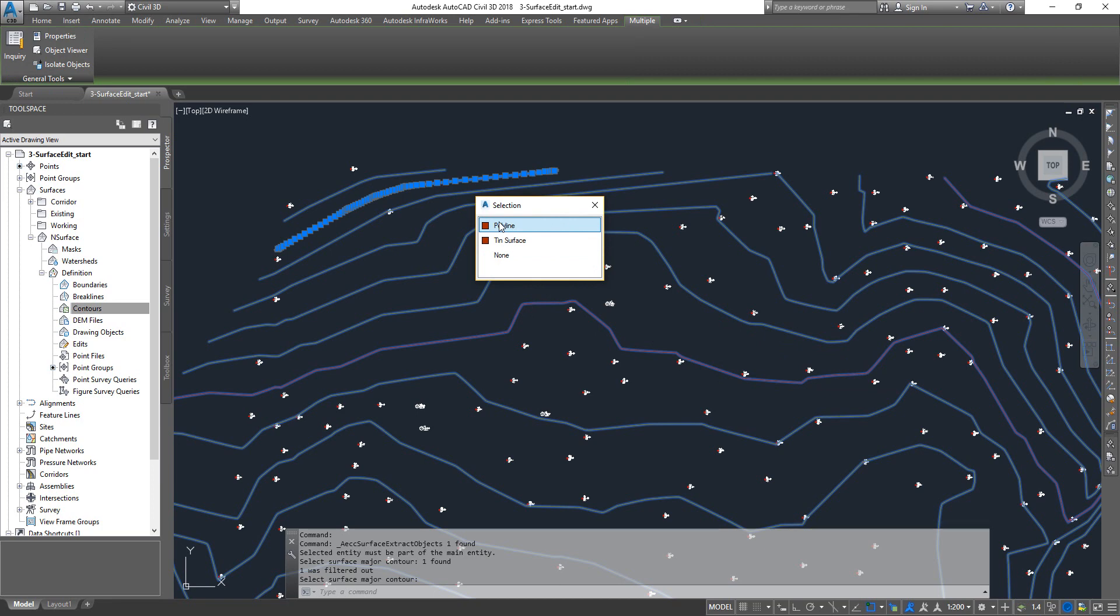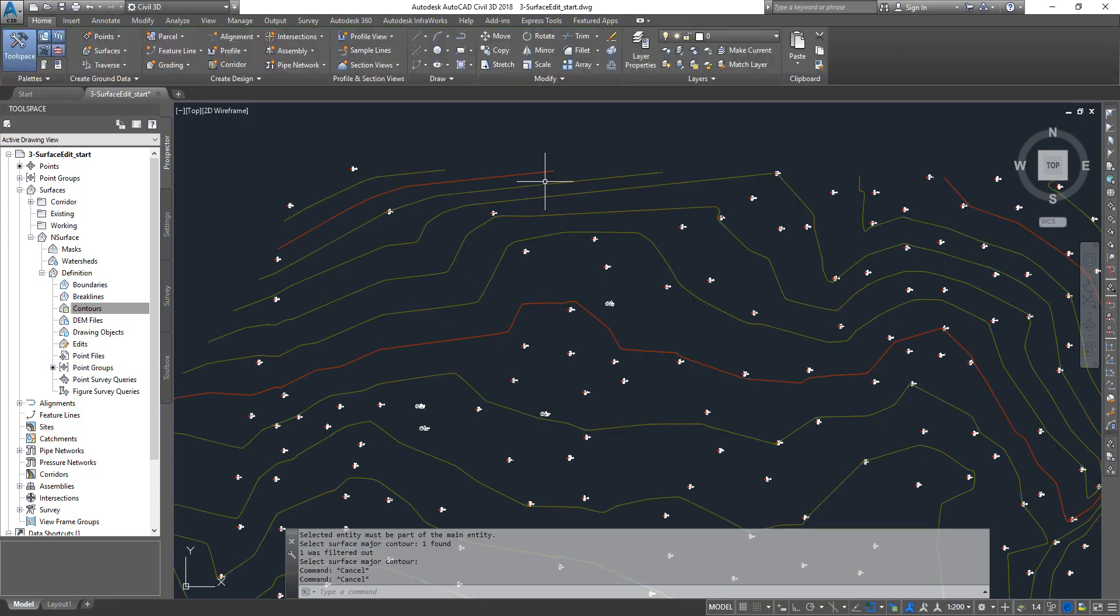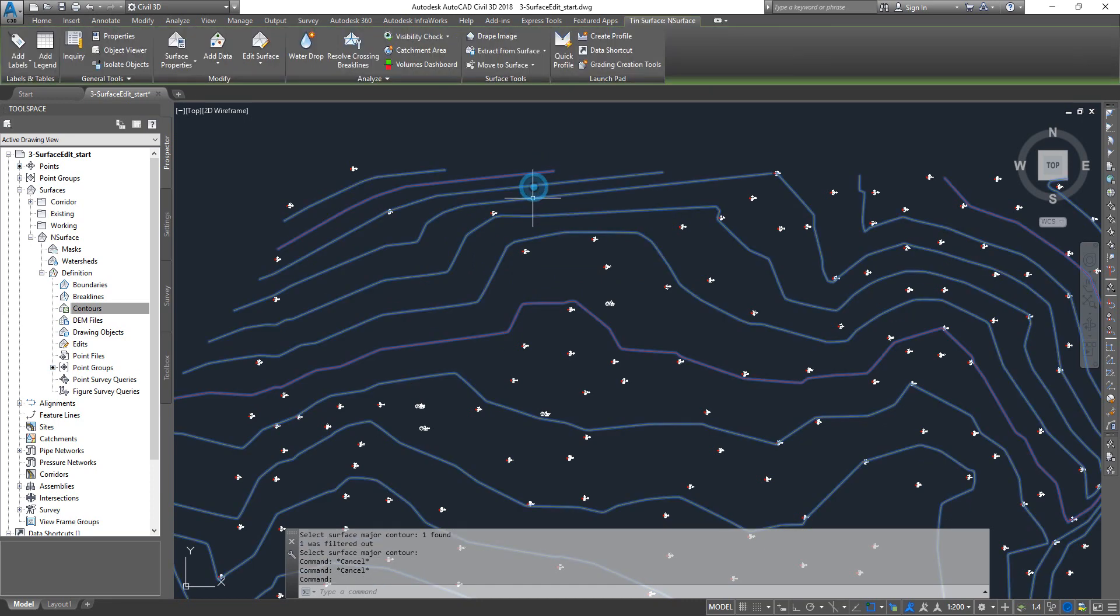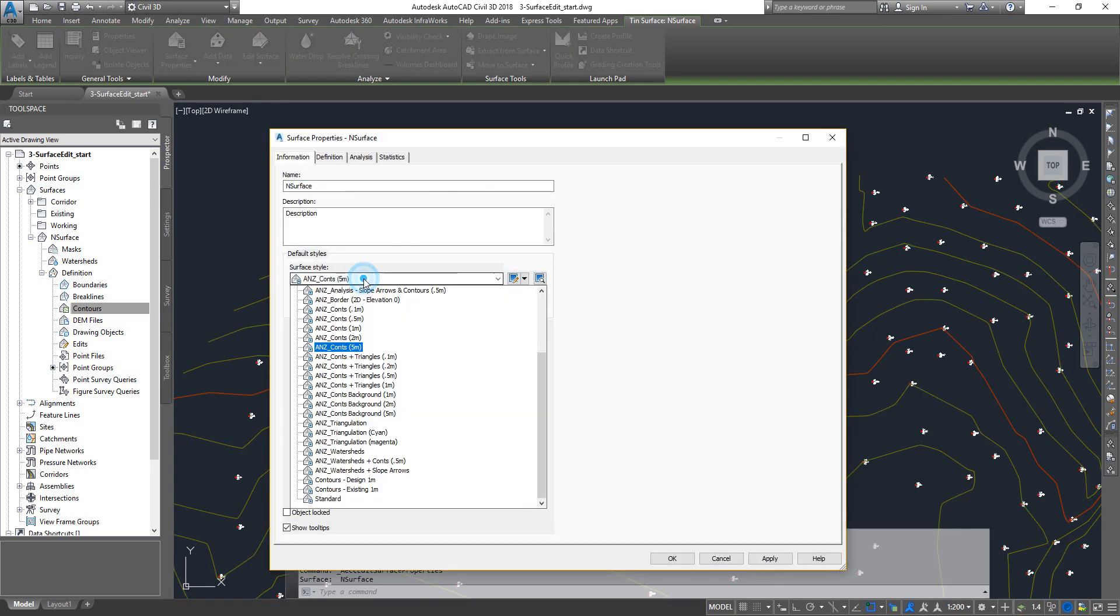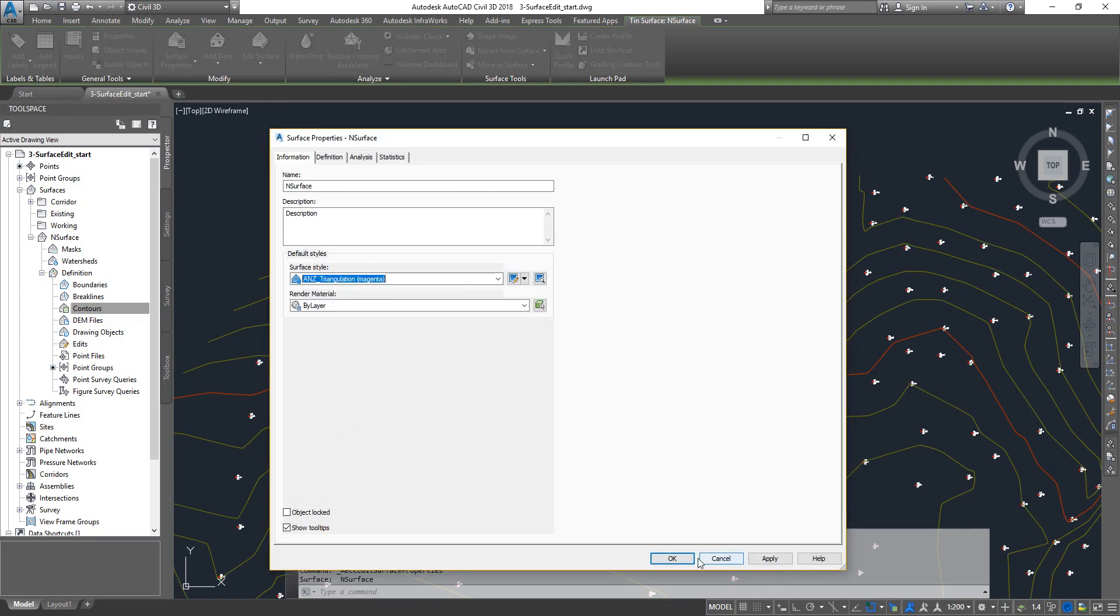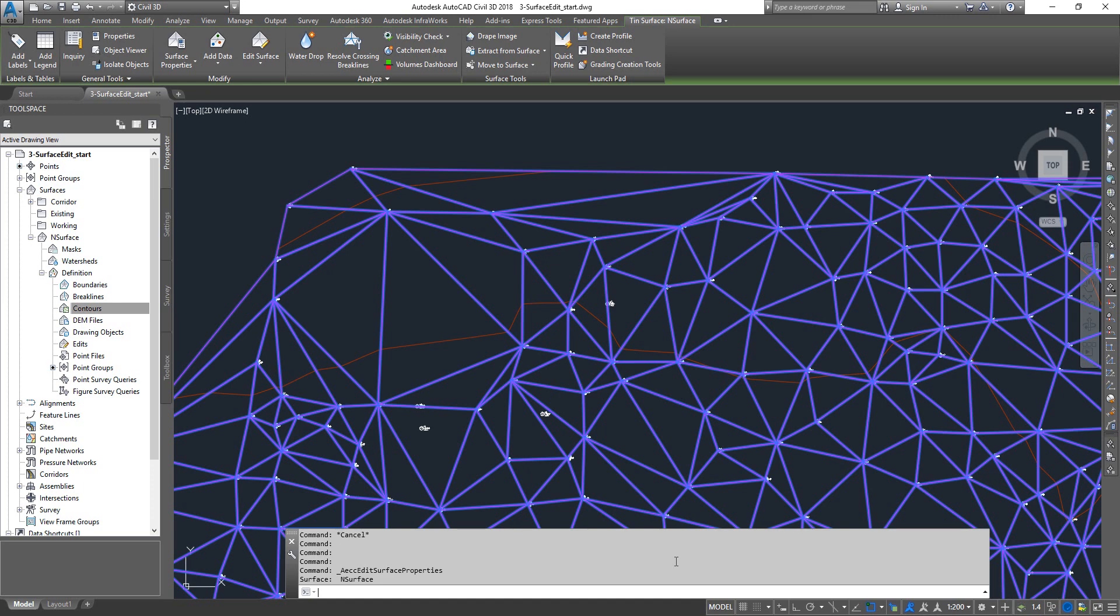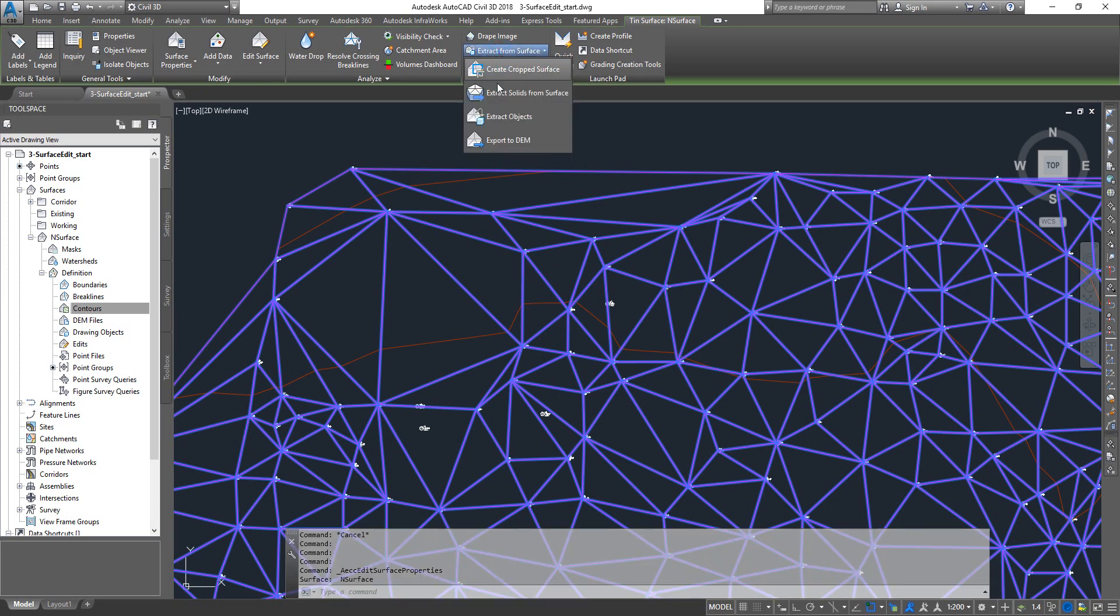If you want to extract let's say triangles, select your surface, go to surface properties first, change your surface style to a triangulation style, click on OK.